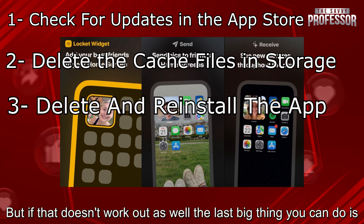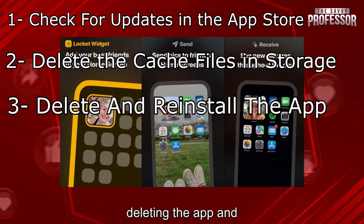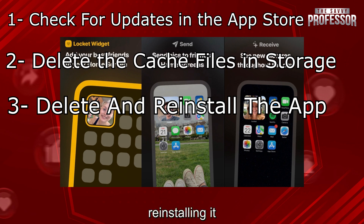But if that doesn't work out as well, the last big thing you can do is deleting the app and reinstalling it.